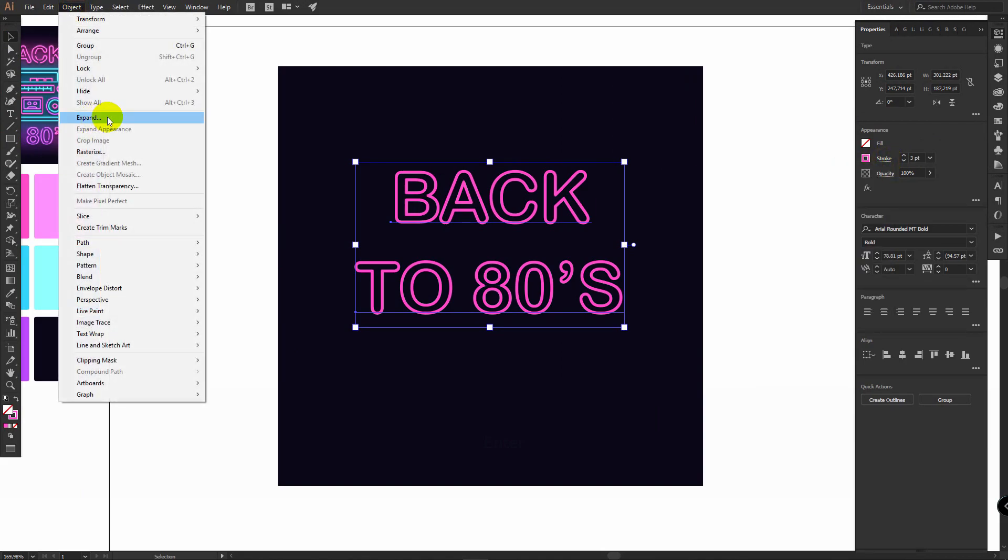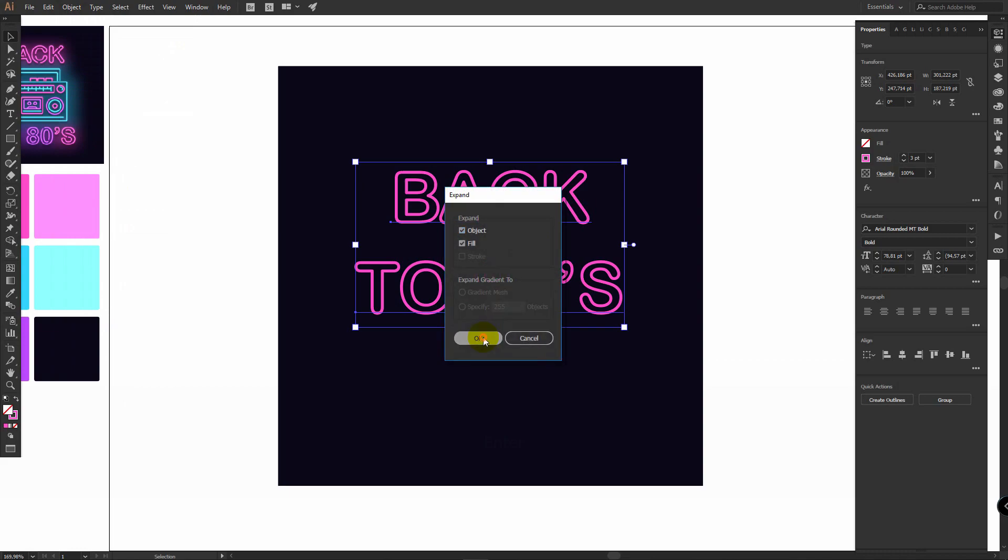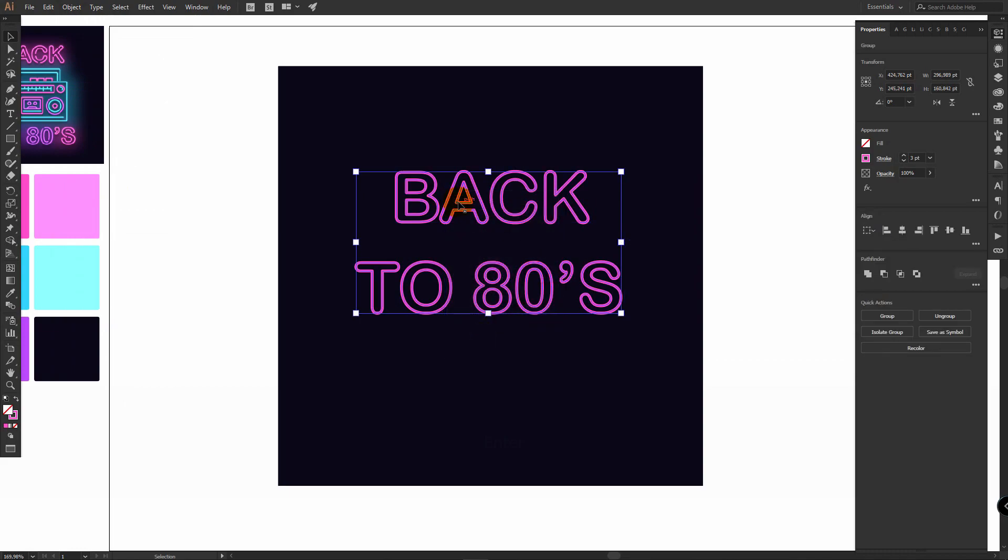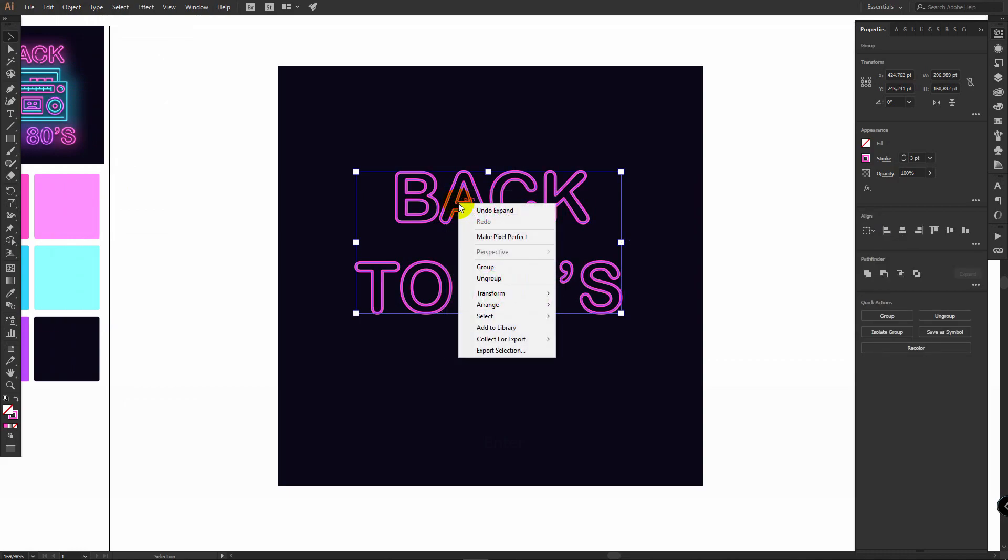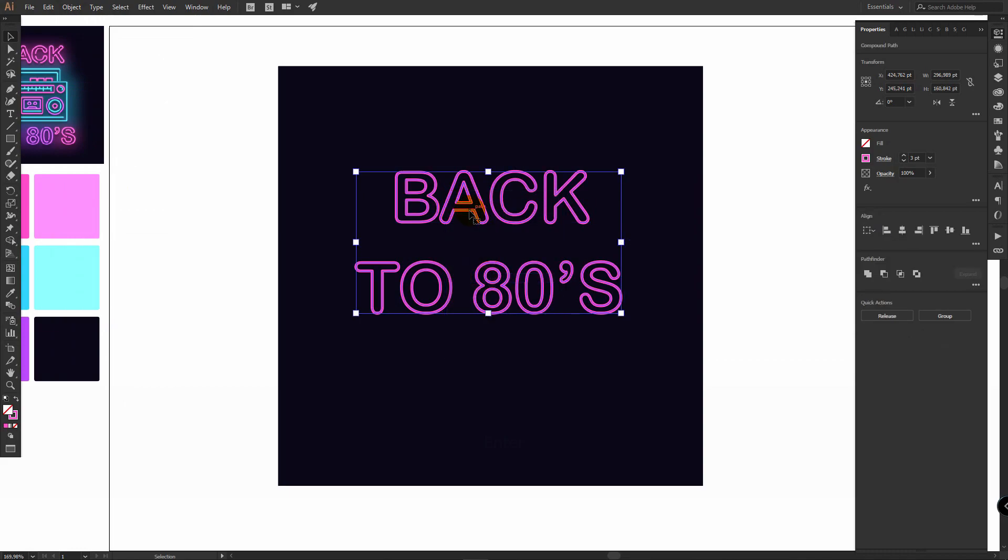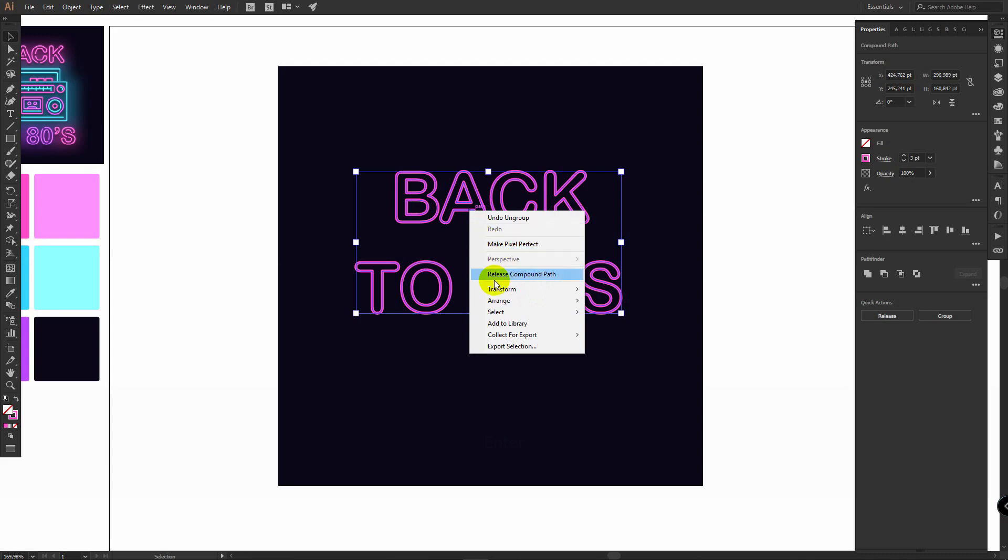Go to object, click on expand, OK. Right click on this object, ungroup, right click again, release compound path.